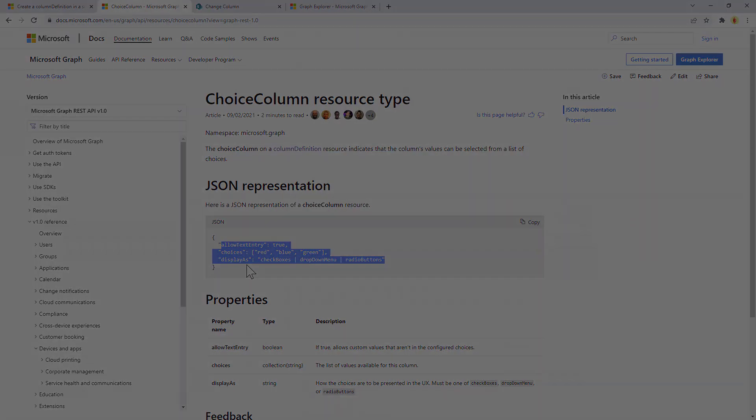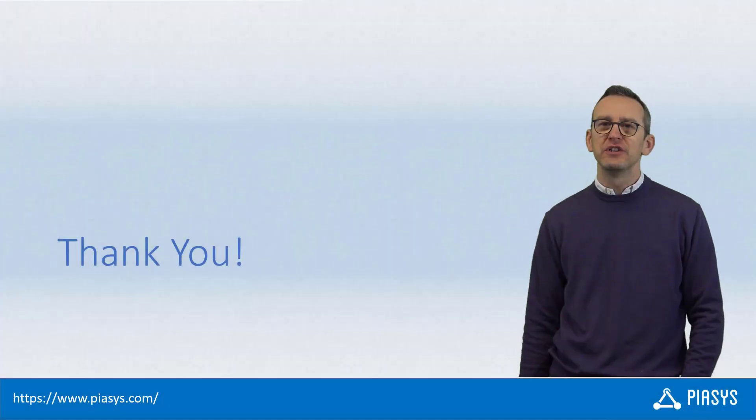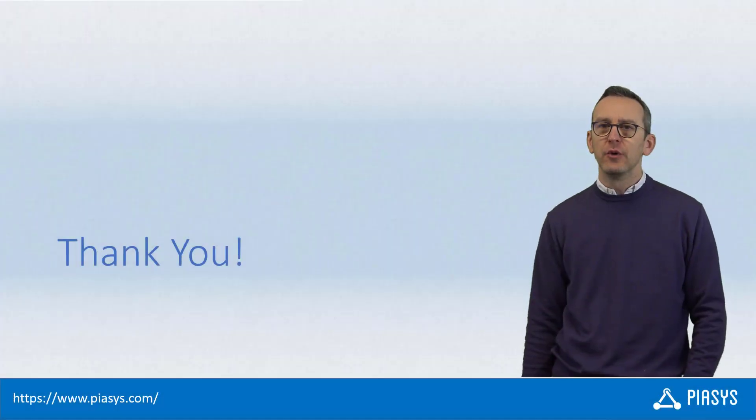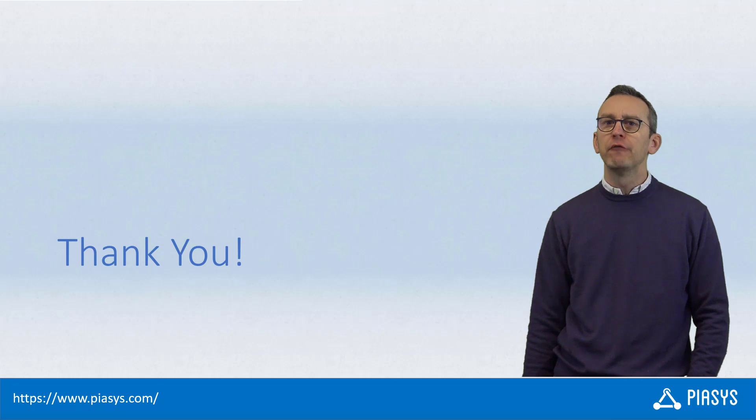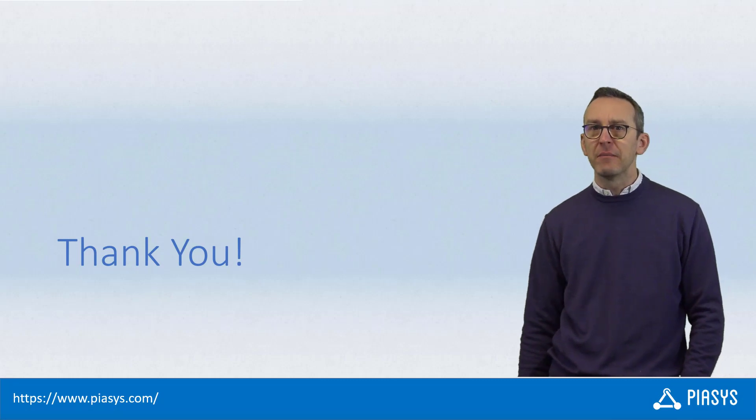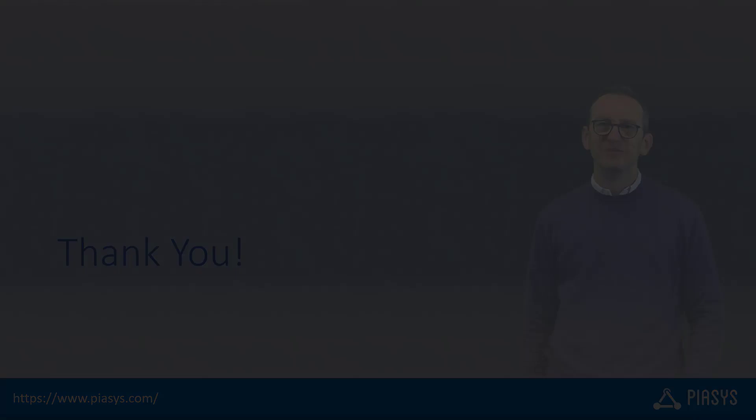Like always, thank you for watching this video. I hope you found it interesting and I'm really looking forward to seeing you next week. Remember, subscribe to this channel, thank you.